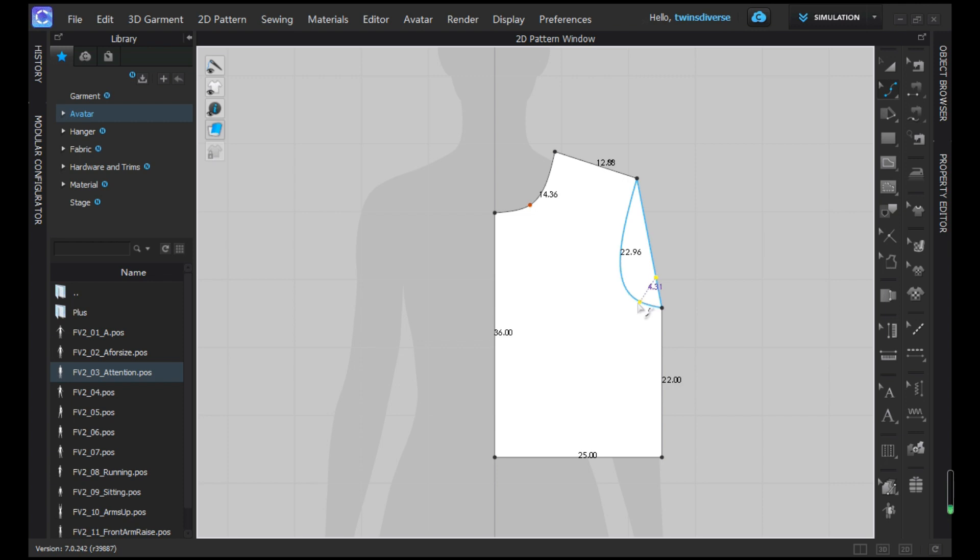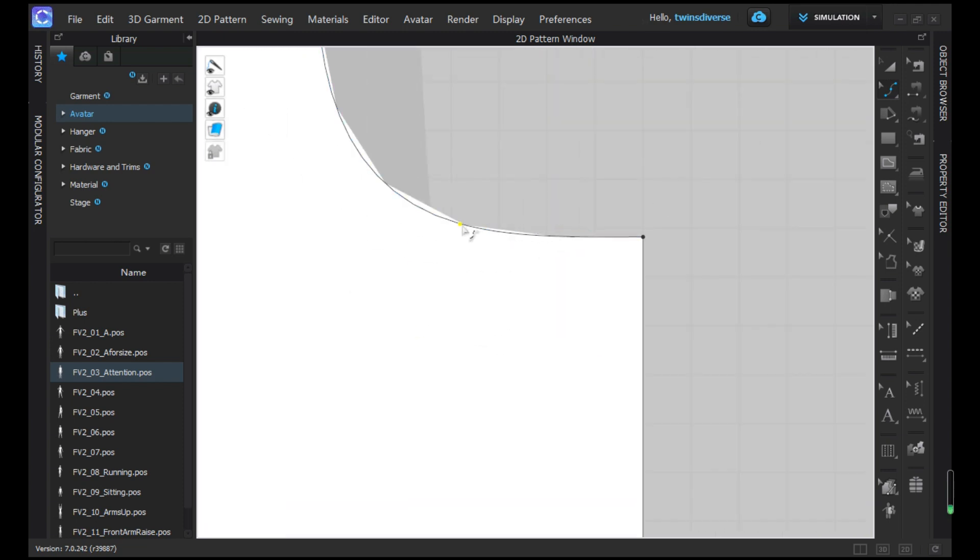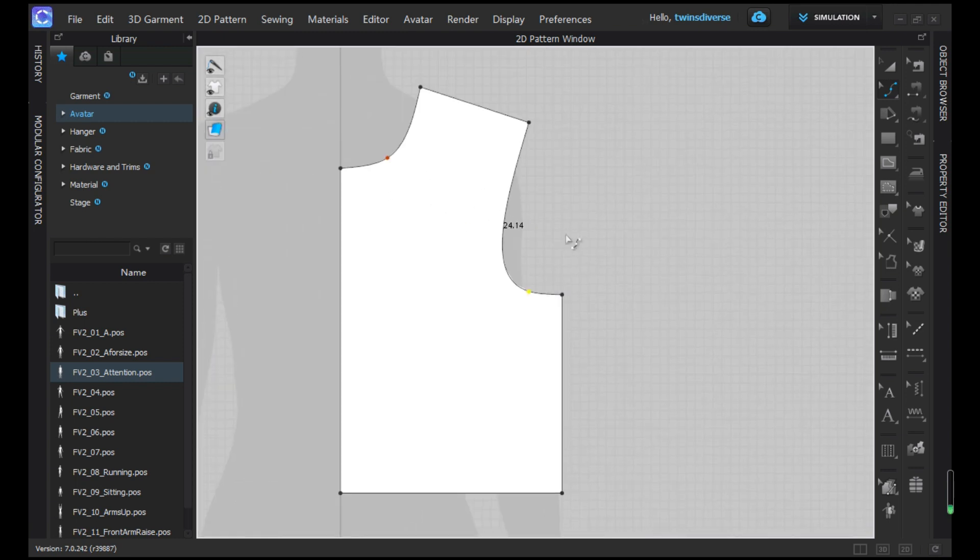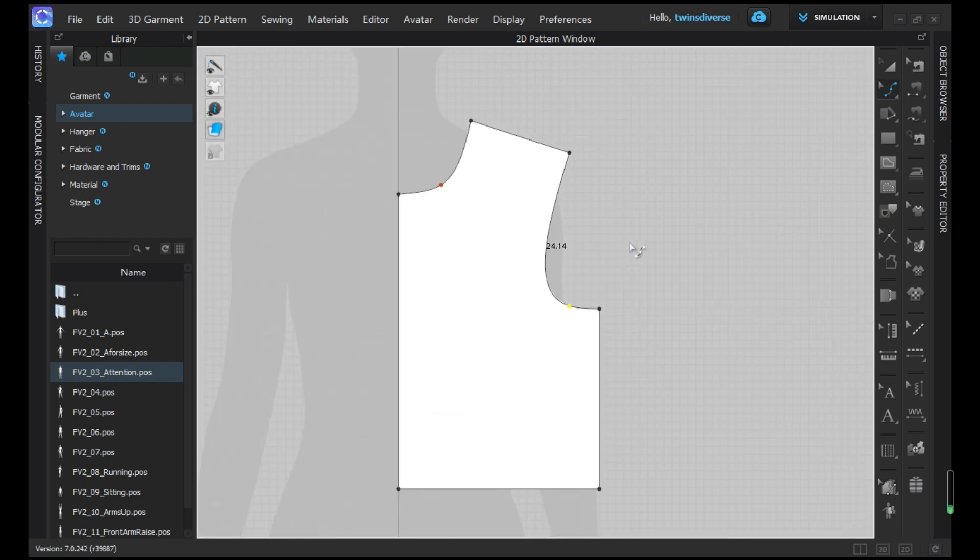Now we do the armhole. It's important where you grab it from to create the curve. And also this, we want more or less like 90 degrees. There you go, more or less. Okay, so that is the front and we're going to make the back in the following video.